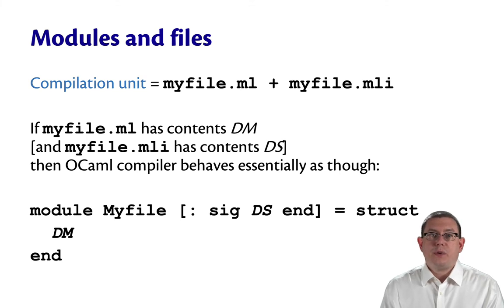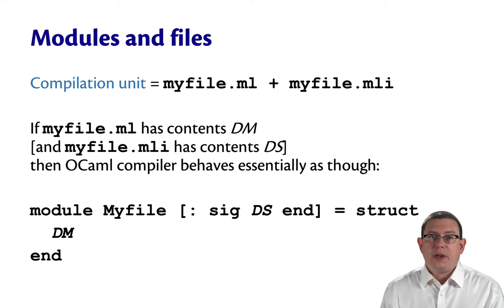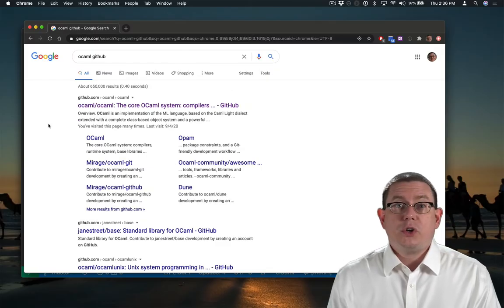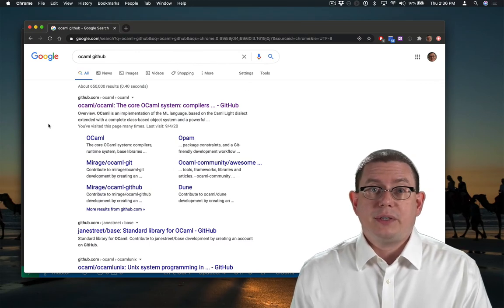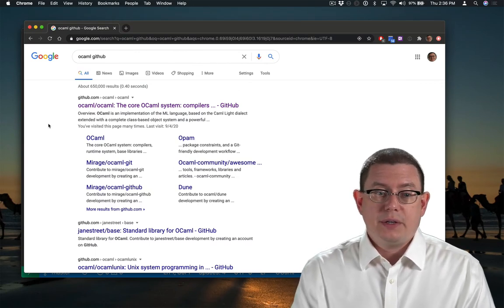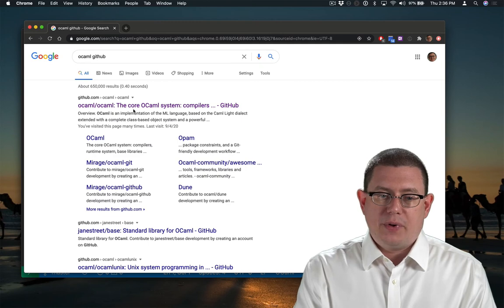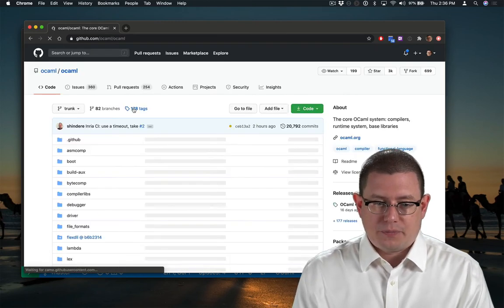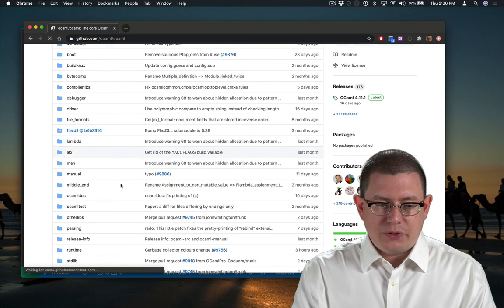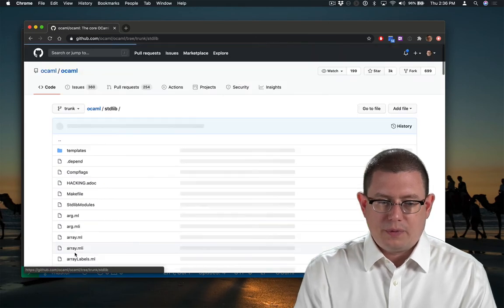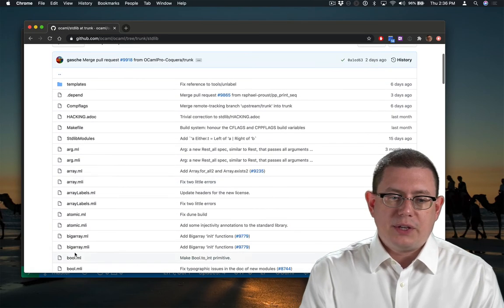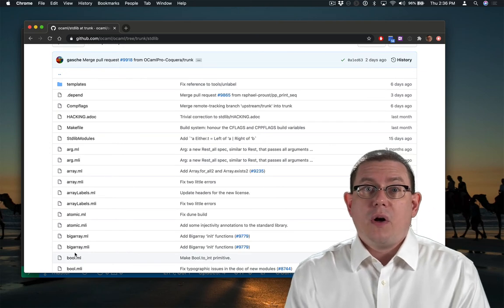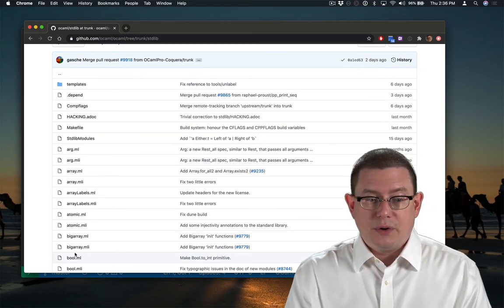Compilation units are something we'll start using soon enough in our programming assignments, even though we're not quite there yet. They're also used extensively in the standard library. If you're ever curious what the implementation of something looks like in the standard library, it's easy to find. Just Google OCaml GitHub, click on that link that you find there, scroll down to standard lib.